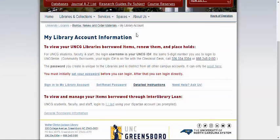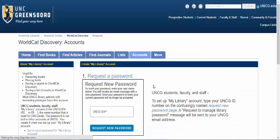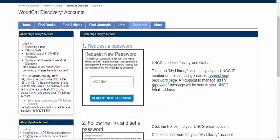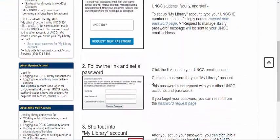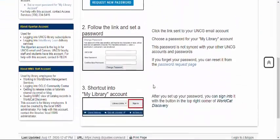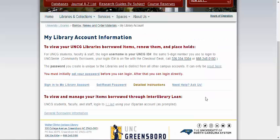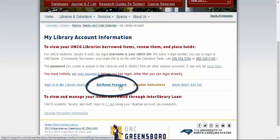From this page you can get detailed textual instructions with images about setting up your account. You can also set your password or reset your password if you forgot it. This is different than your iSpartan password that you usually use with your email or to log in to Canvas.